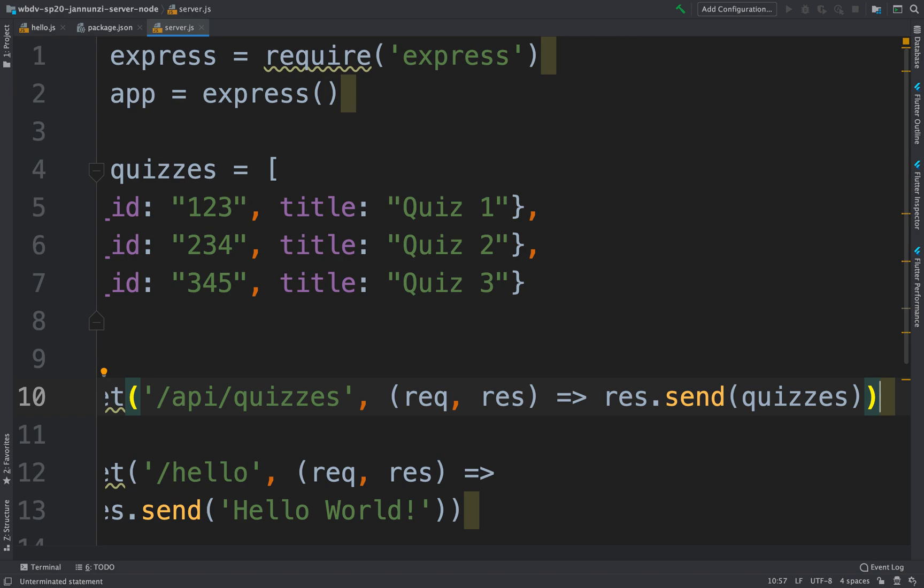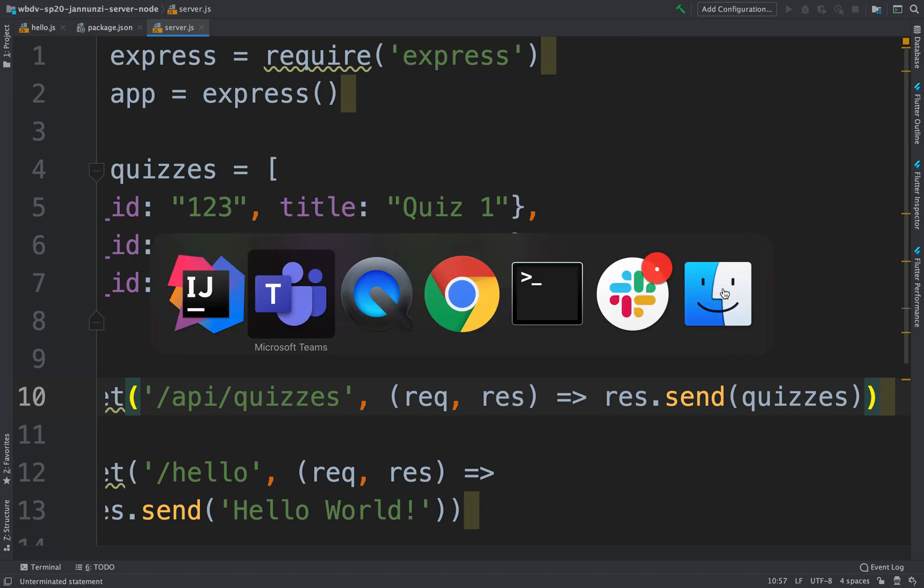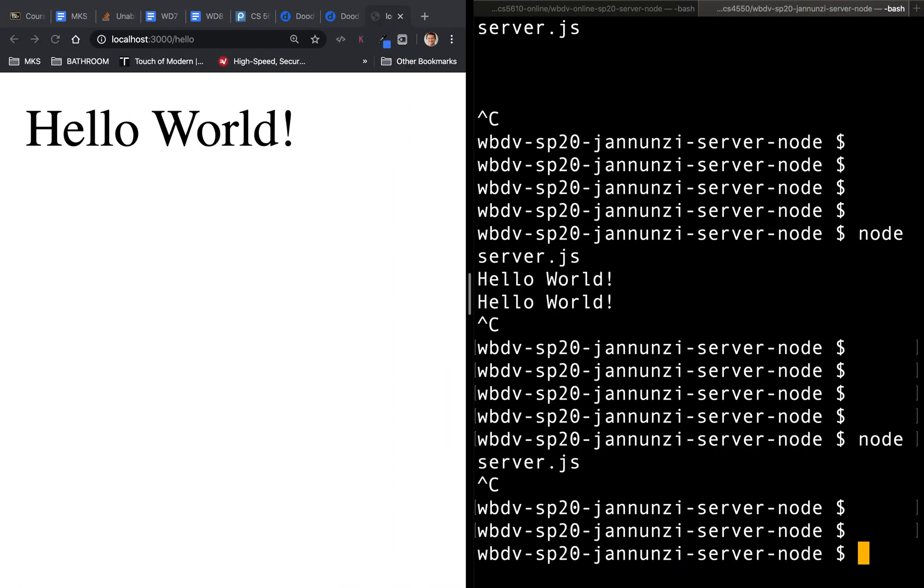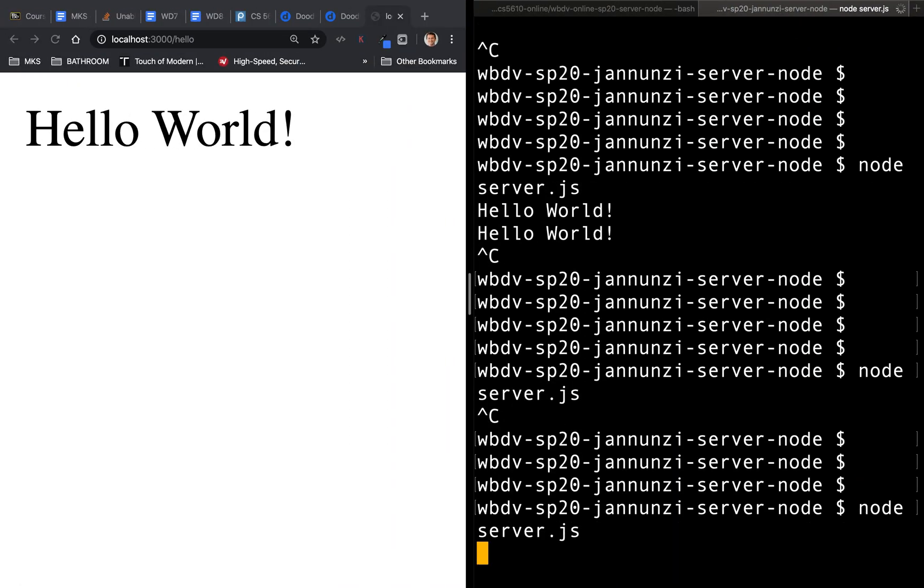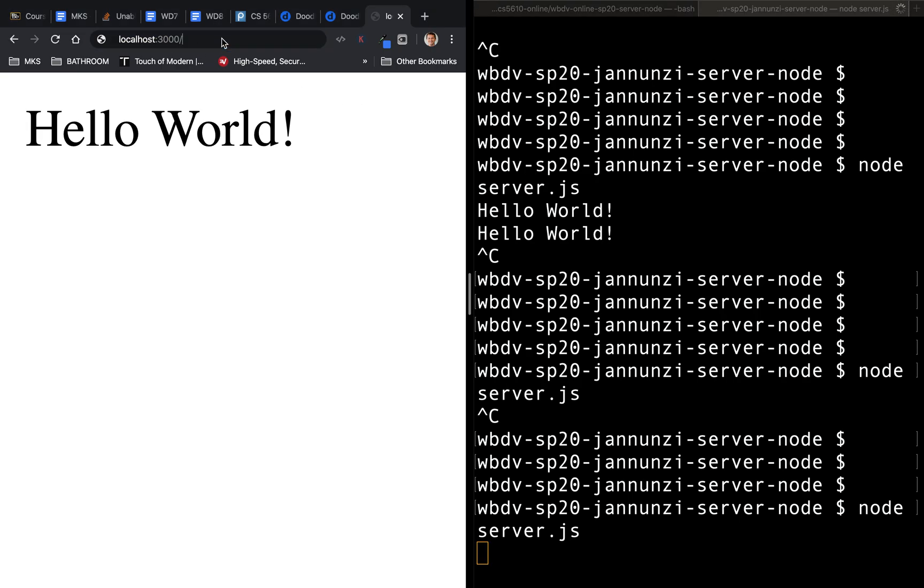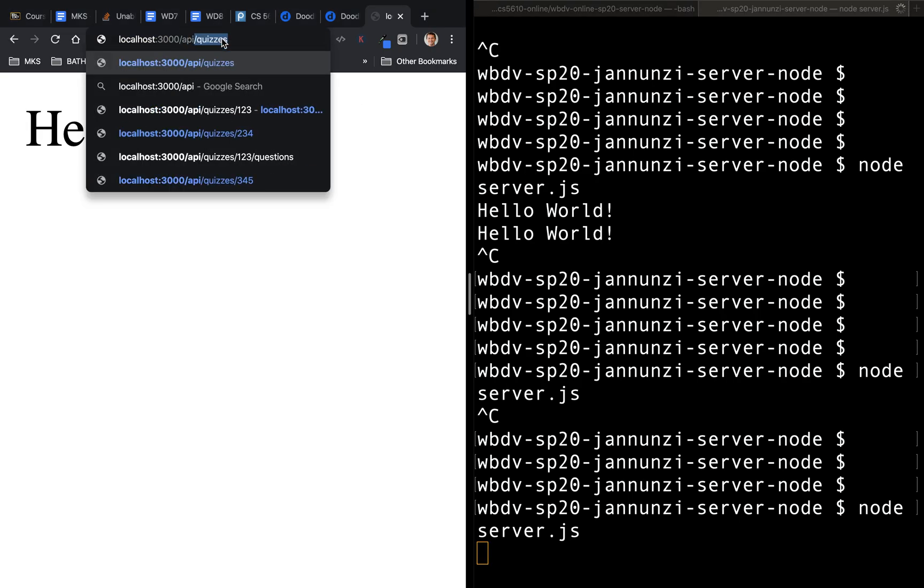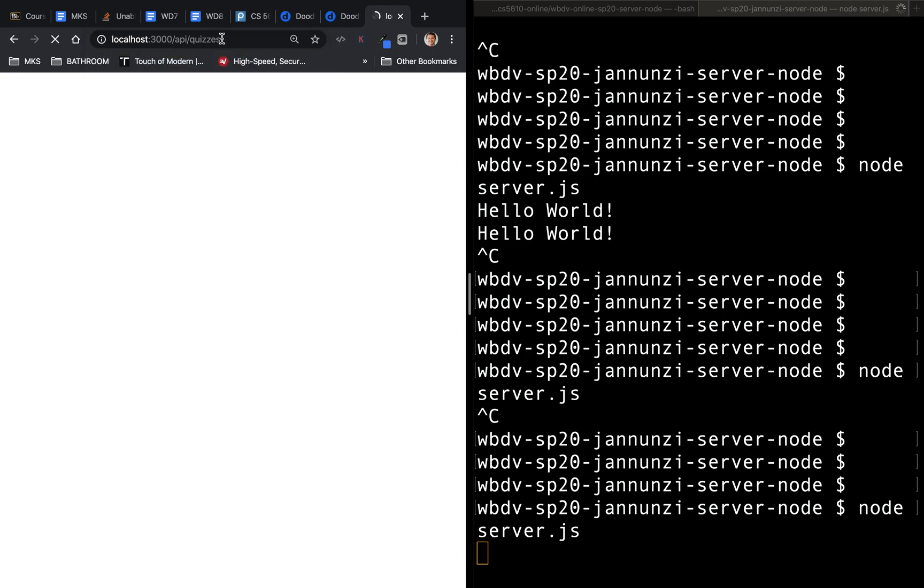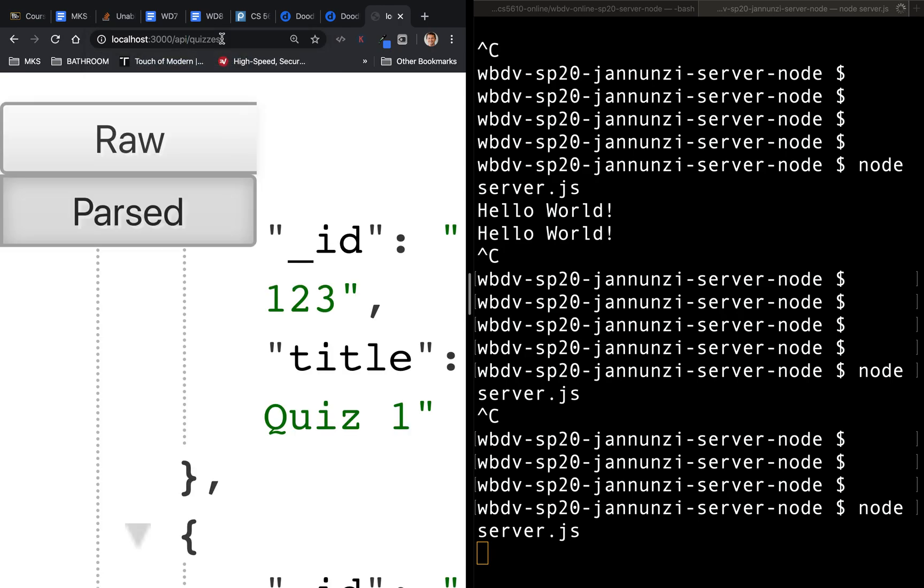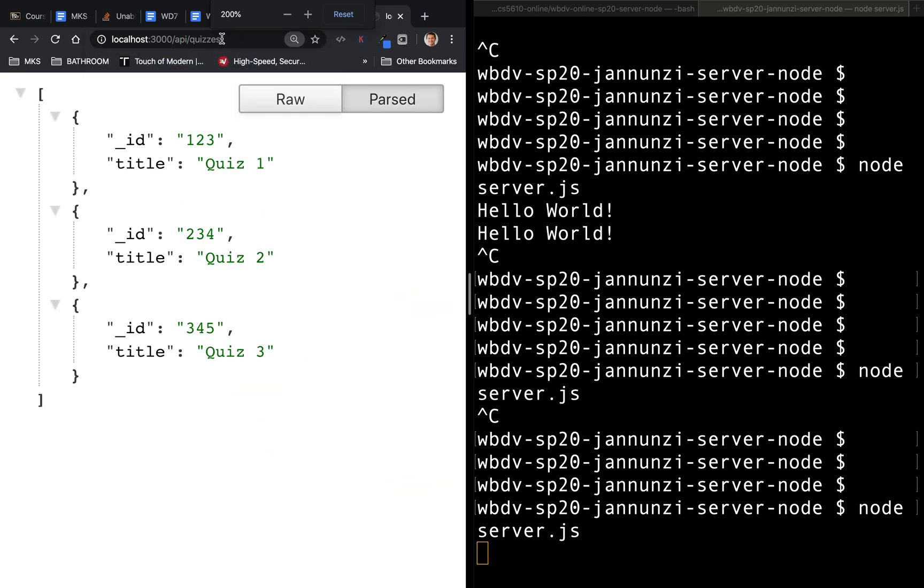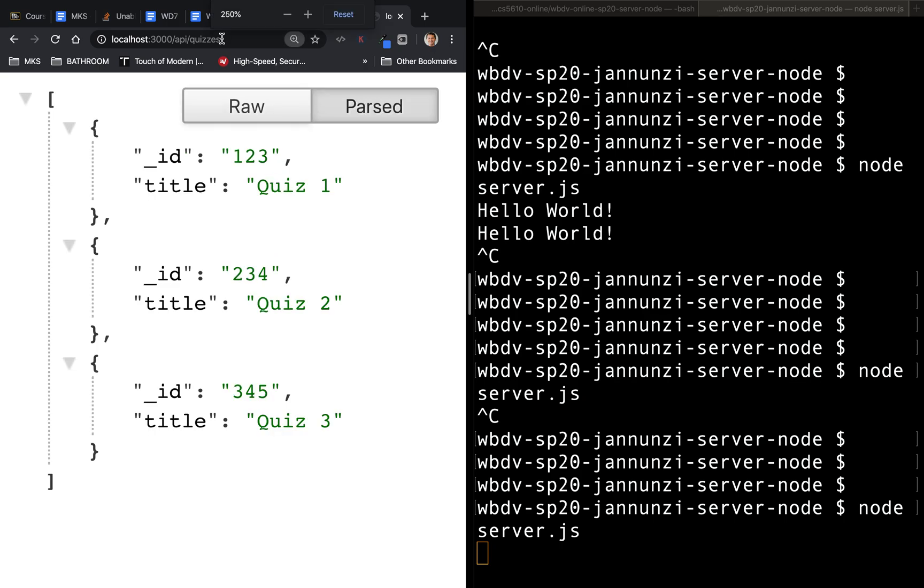All right, so let's try it out. So if we go back to our Node.js and we stop it, we can restart it. And here in the client, we can say slash API slash quizzes, there we go. And notice that it comes back with the JSON array of quizzes as we would expect.